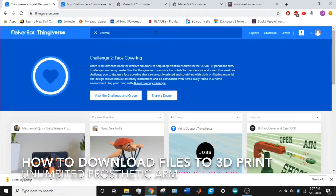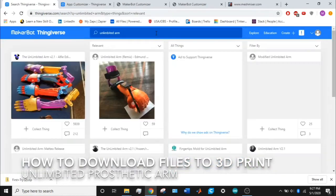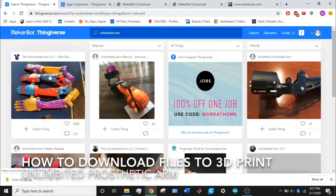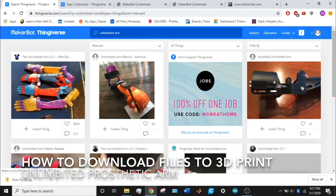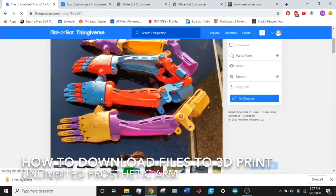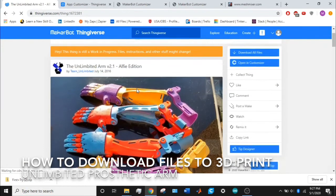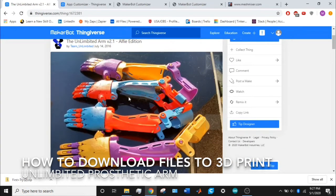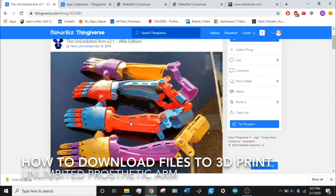Once you get on there, choose the top left one, the unlimited version 2.1 arm, right where my cursor is. Once you click on that, you can see their home page. This prosthetic arm is mainly for people who have amputations below the elbow, so they have at least part of their forearm left but no wrist.